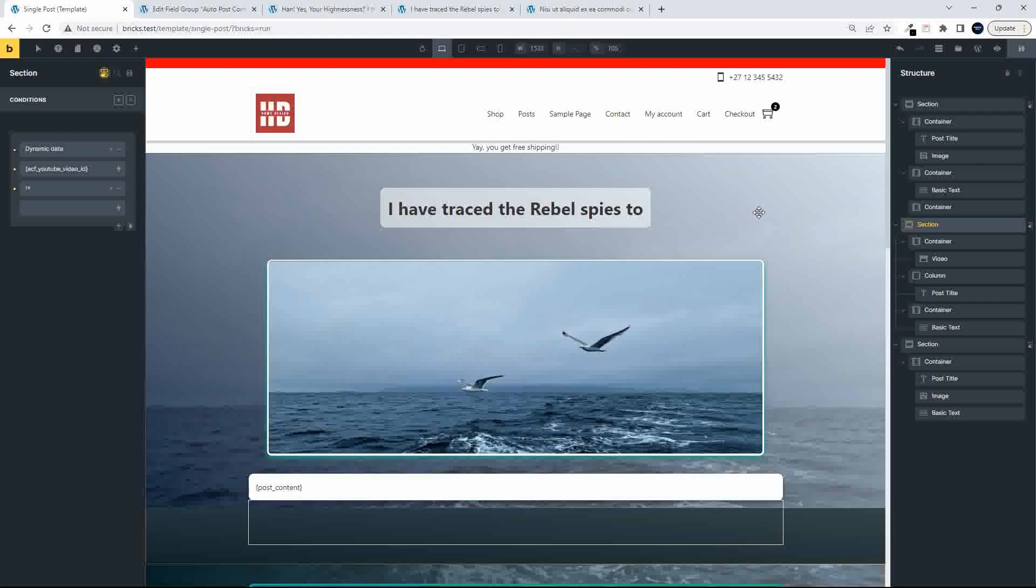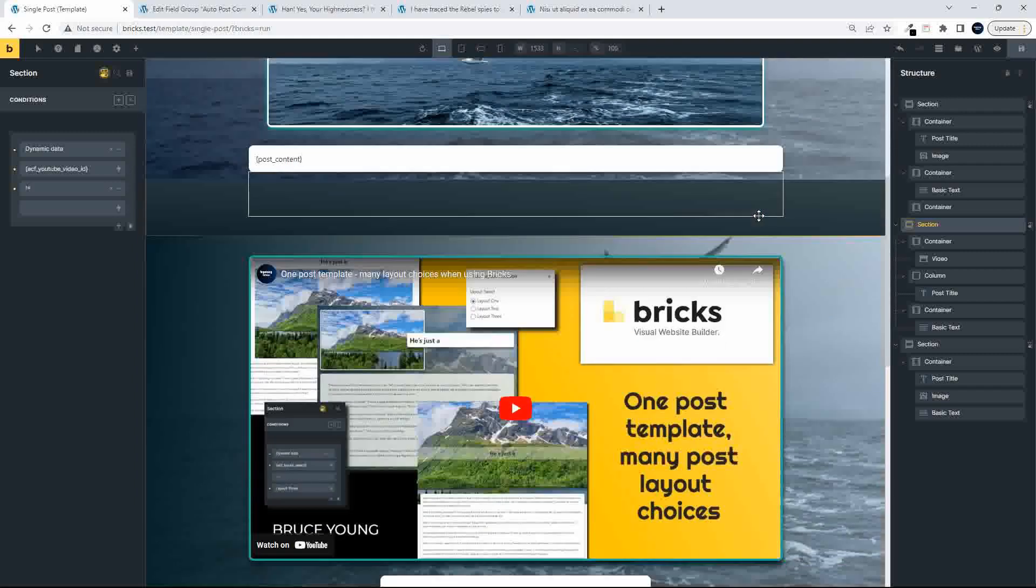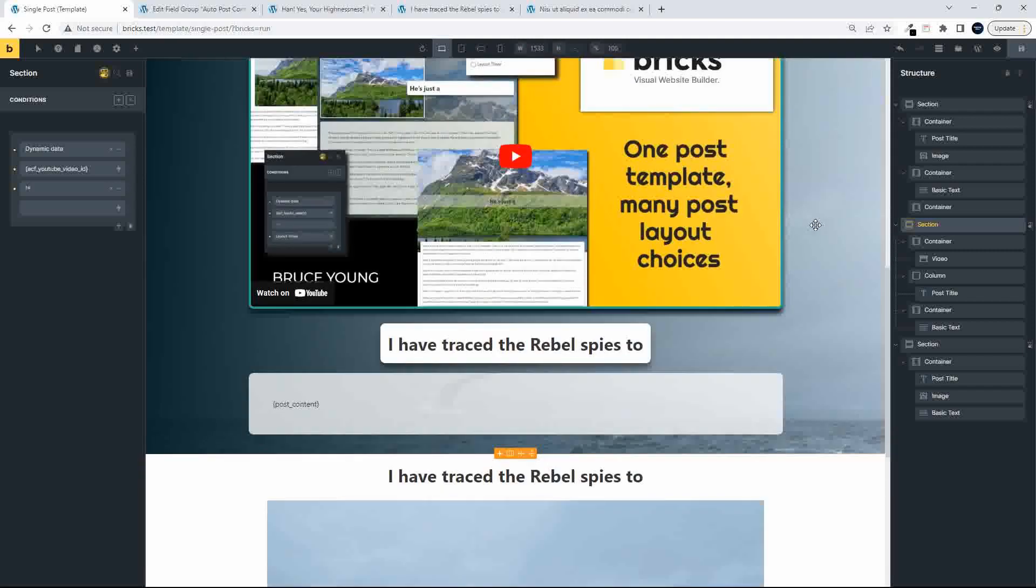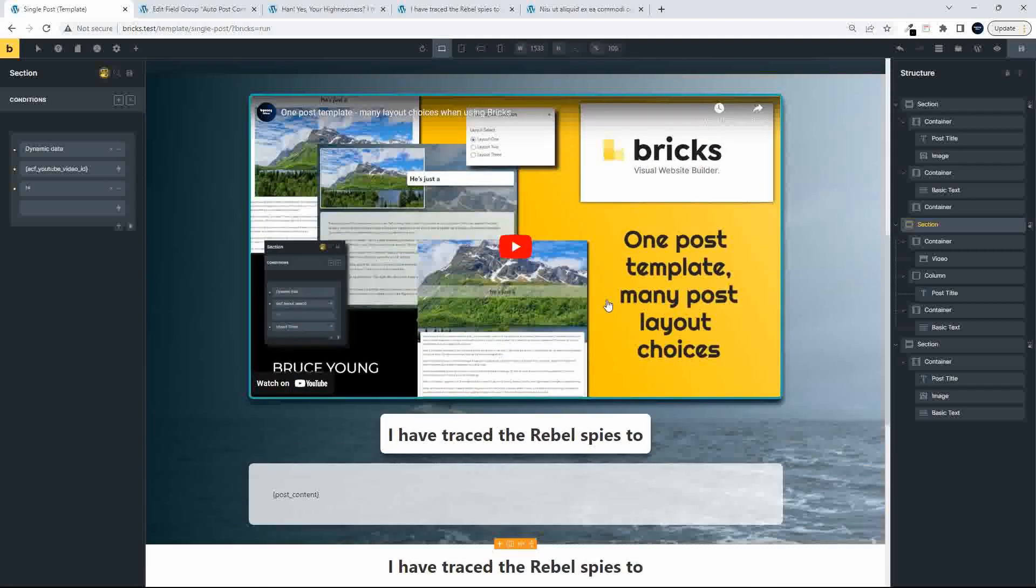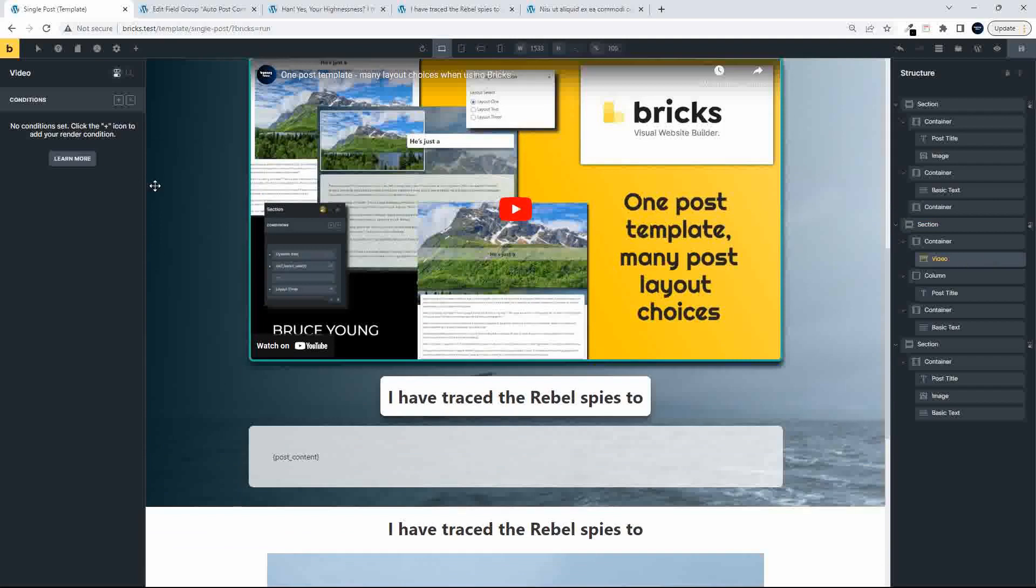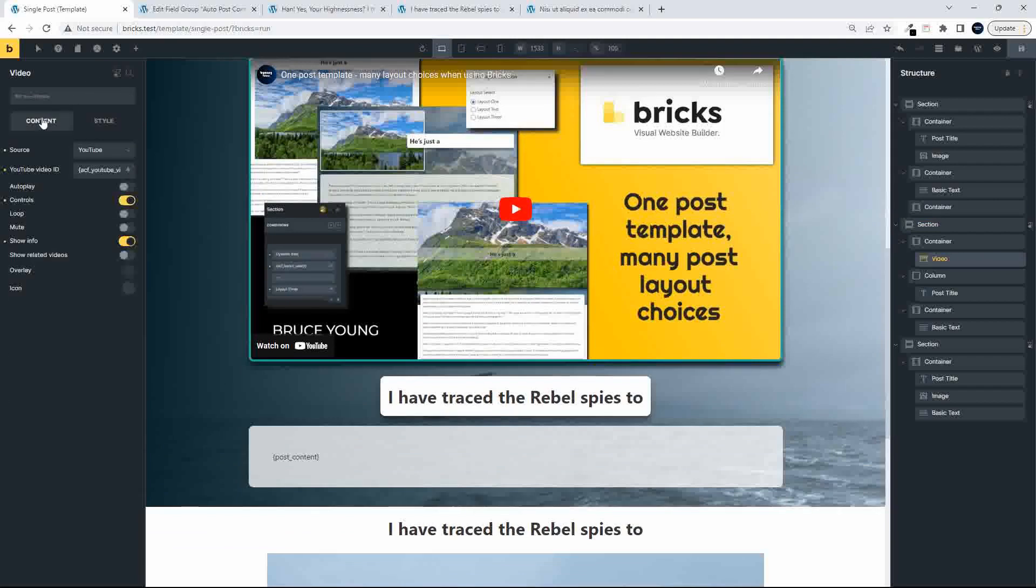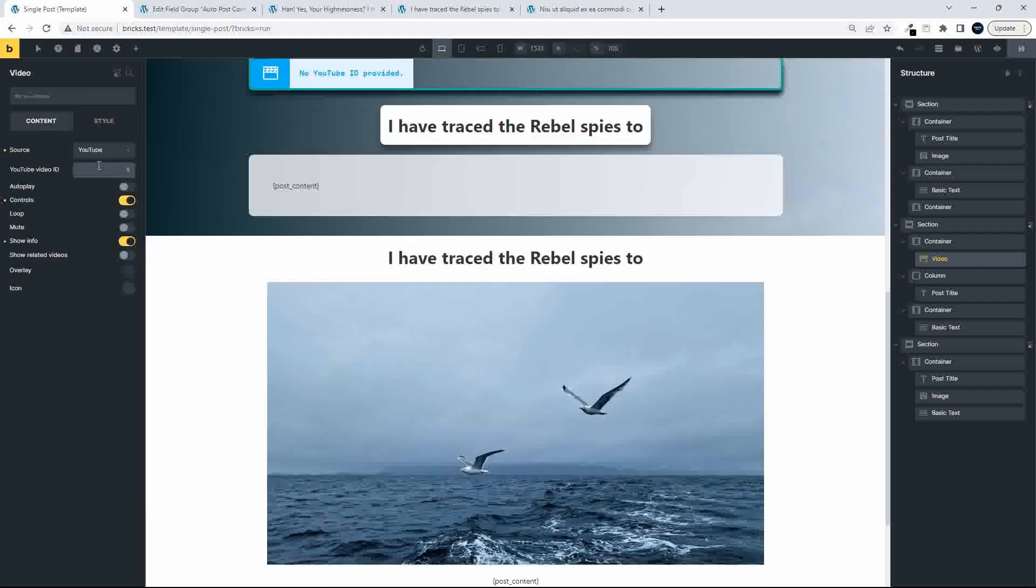If we then just have a look at the content for each section, or specifically just the video section, and I go and have a look at the video, you'll see that the video takes its source from that advanced custom field. So we have YouTube as the source.